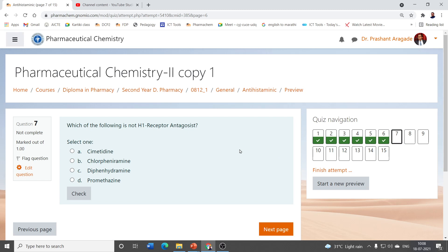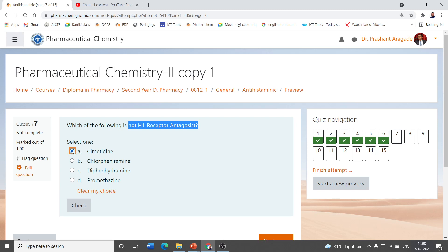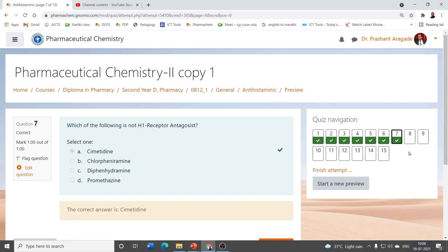Which of the following is not an H1 receptor antagonist? Antihistaminic agents are classified into two classes: H1 receptor antagonists and H2 receptor antagonists. Examples of H2 receptor antagonists are ranitidine and cimetidine; the remaining drugs are H1 receptor antagonists. Therefore, the correct answer is cimetidine — it is not an H1 receptor antagonist.